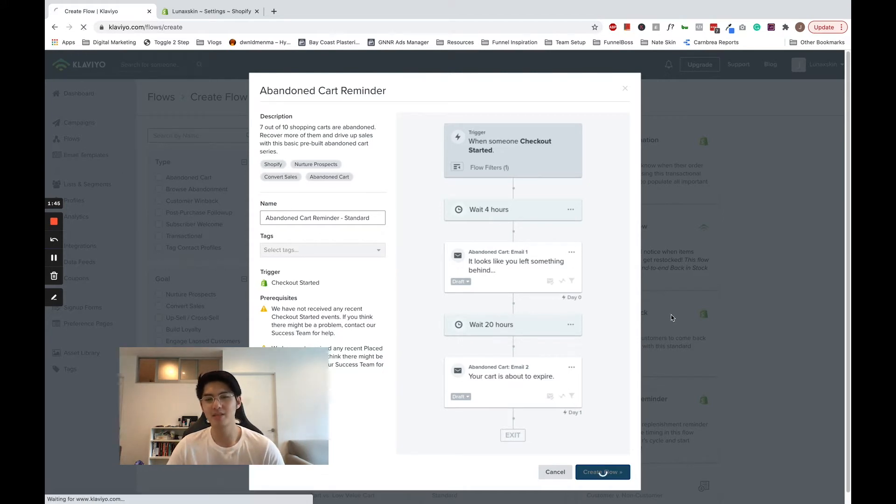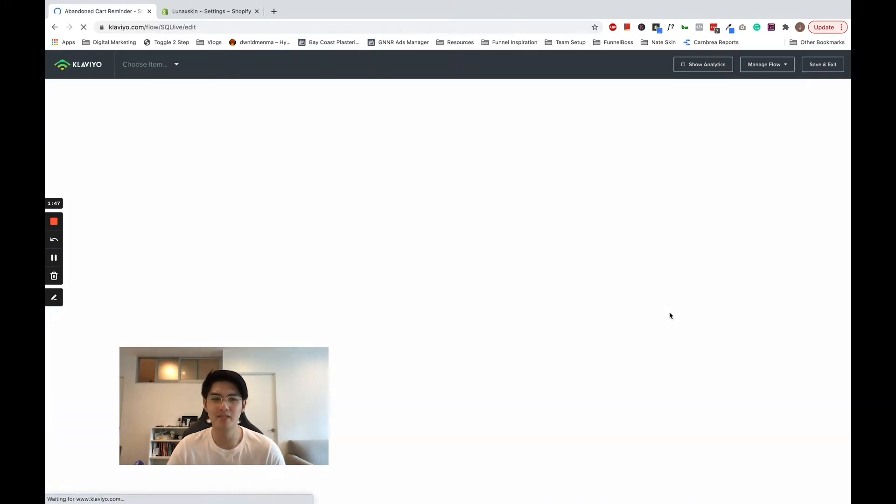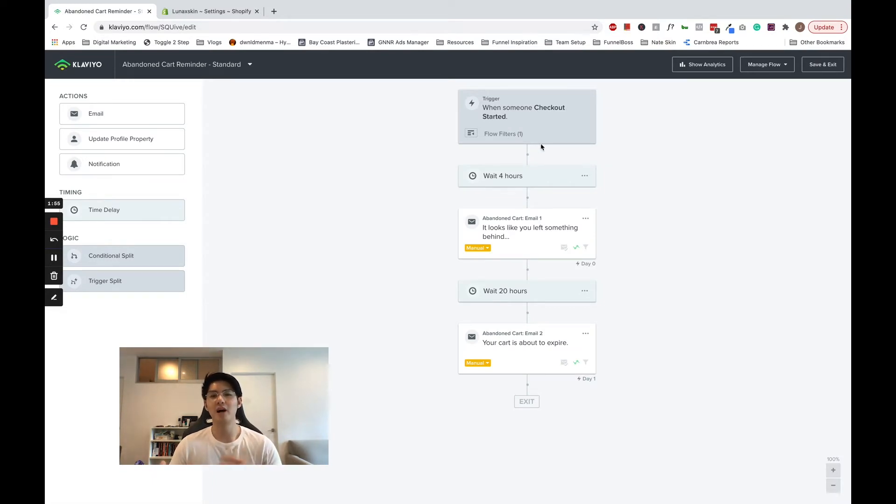Once the customer abandons, the email will be sent to the customer with the products populated and linked to the cart. Now I'm going to go over how this flow works.